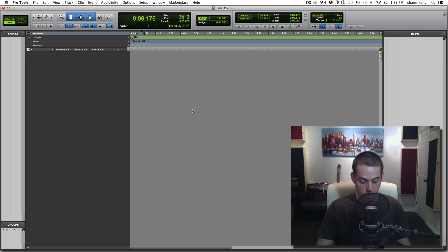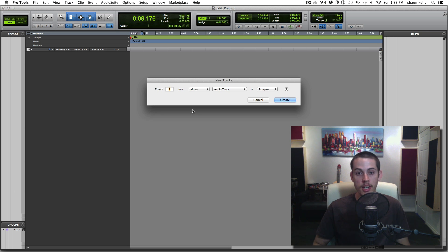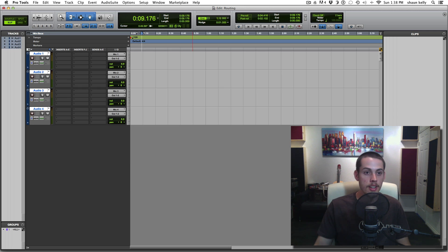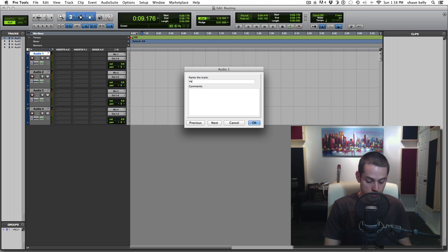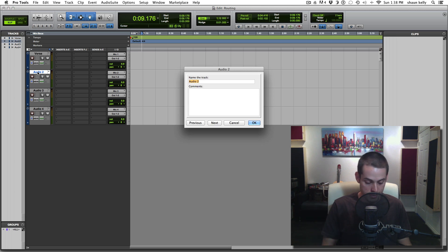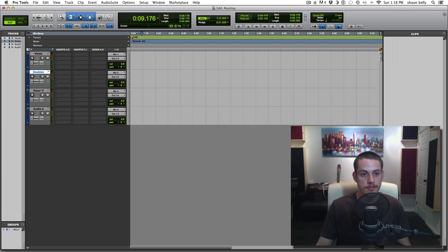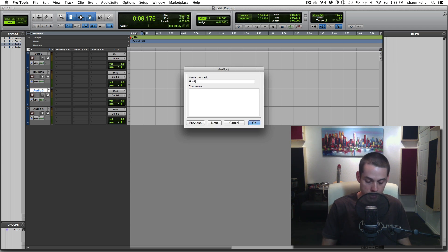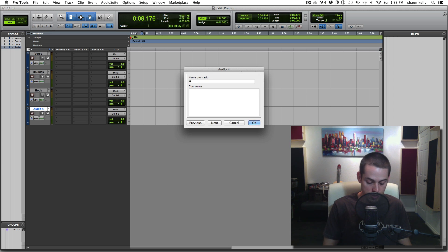I'm going to start off by creating some new tracks. Shift-Command-N will bring up my new tracks dialog and I'm going to do four mono audio tracks. I'll name this one verse, this one doubles, then a hook, and a hook two.